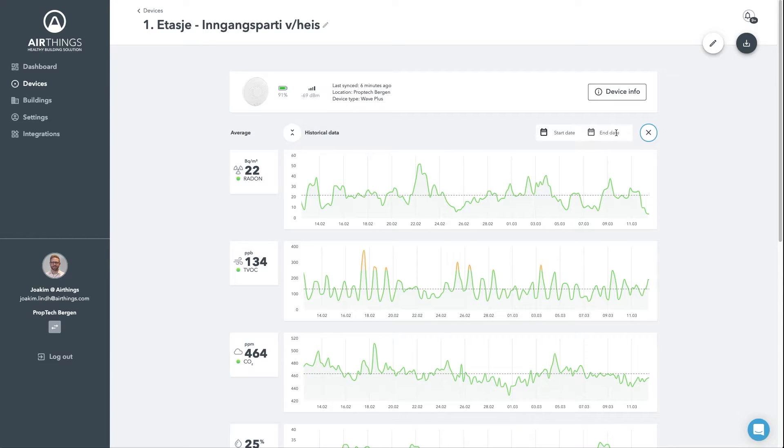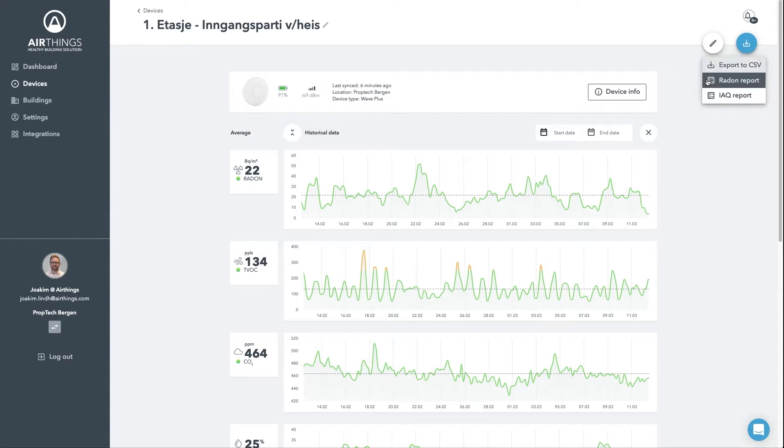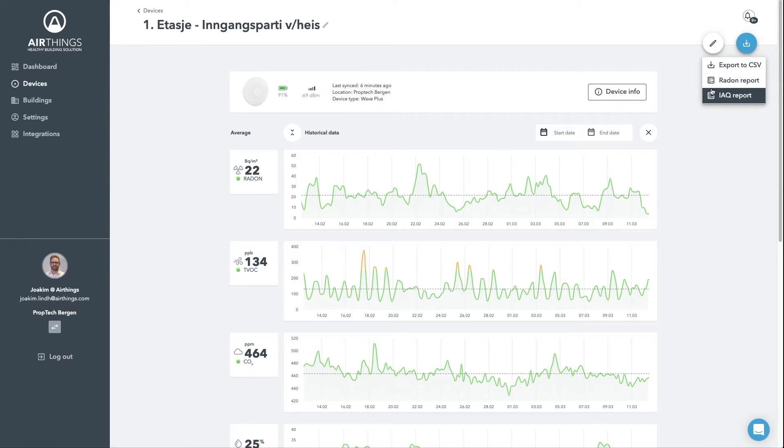Up to the right, we have a download button and here you can do three things. You can export data to a CSV file, you can generate a radar report and you can generate an indoor air quality report.